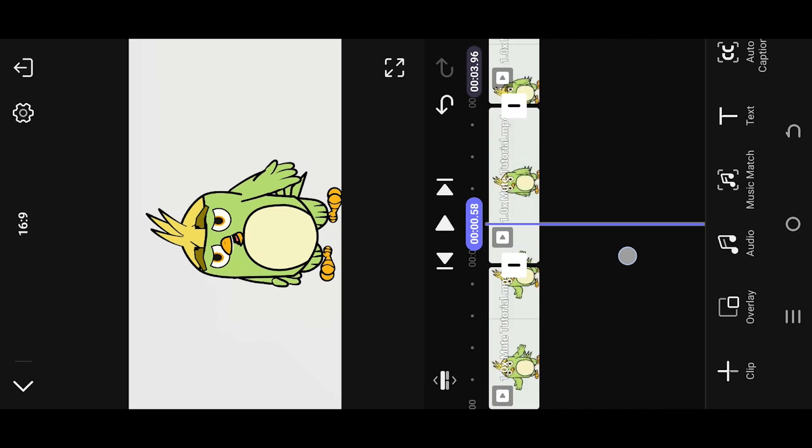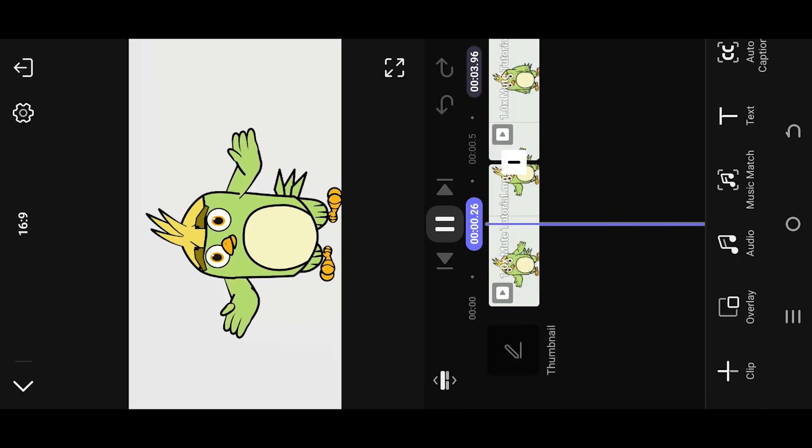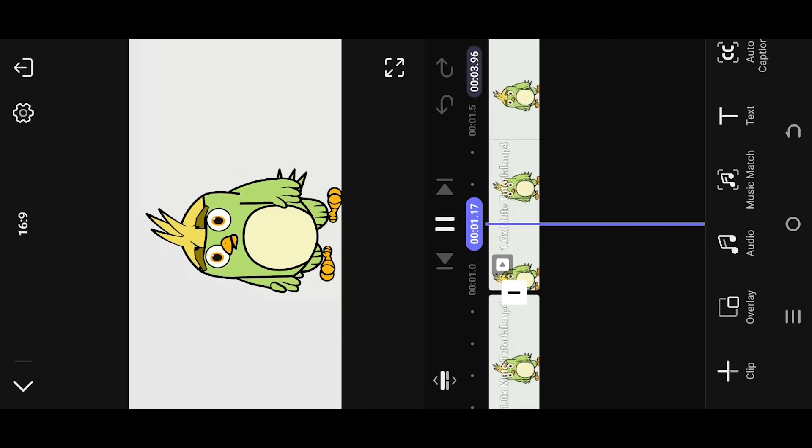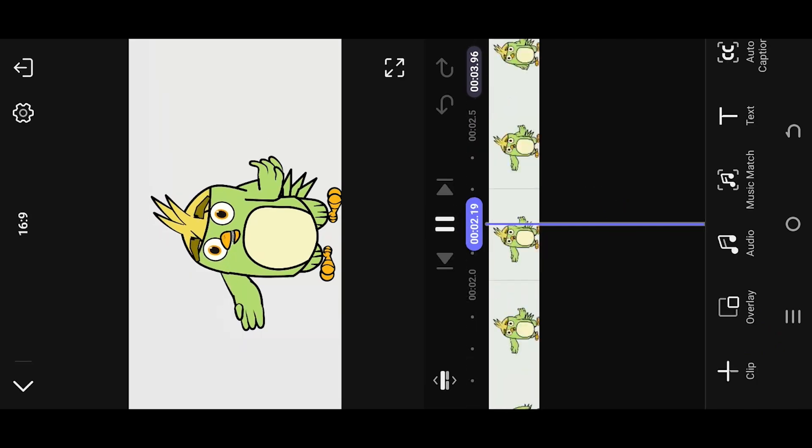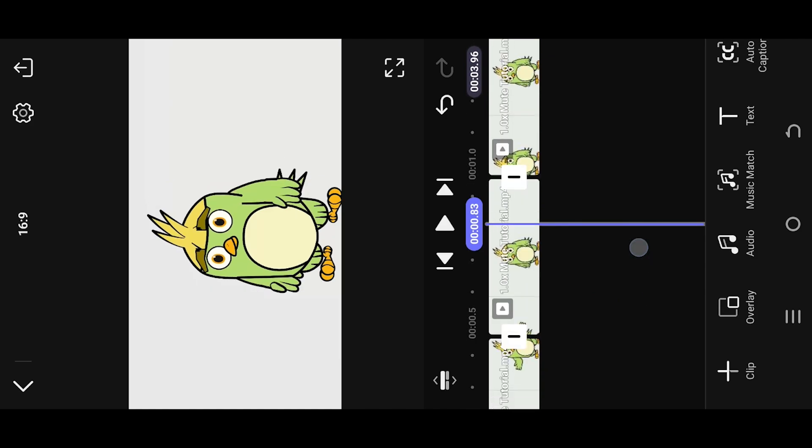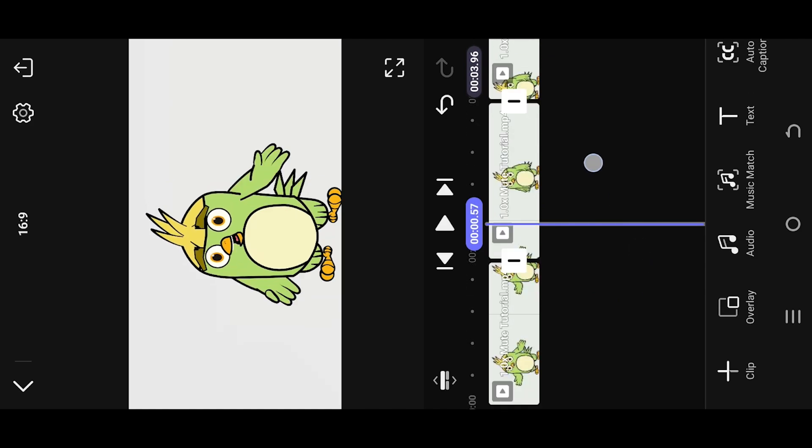Let's see what we have so far. What the f**k bro? Making a tutorial. As you can see, we do not have our sound anymore.